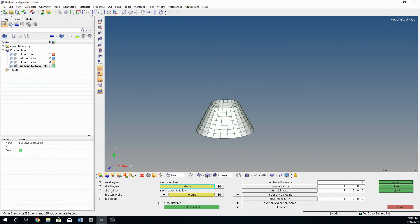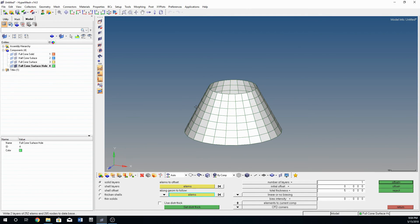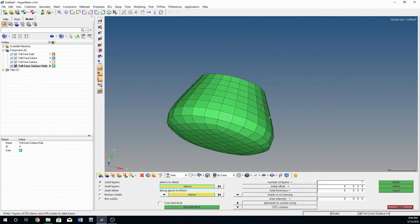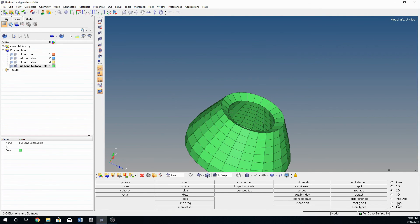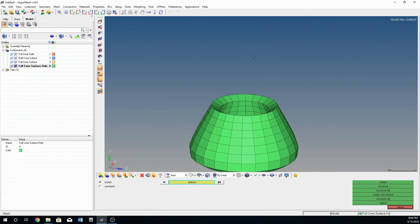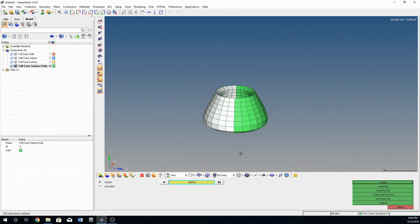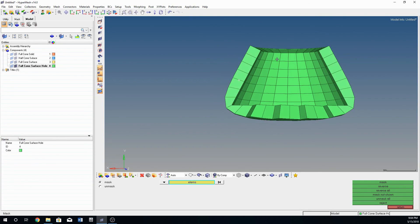You can also do solid layers, where you determine the amount of layers you want to extrude. Do one layer with a total thickness of 5 millimeters, so it's going to be one 5-millimeter thick element, and hit offset. It pulls these elements outward. Then use blank and shift-drag to mask, and you can see these are now solid elements.